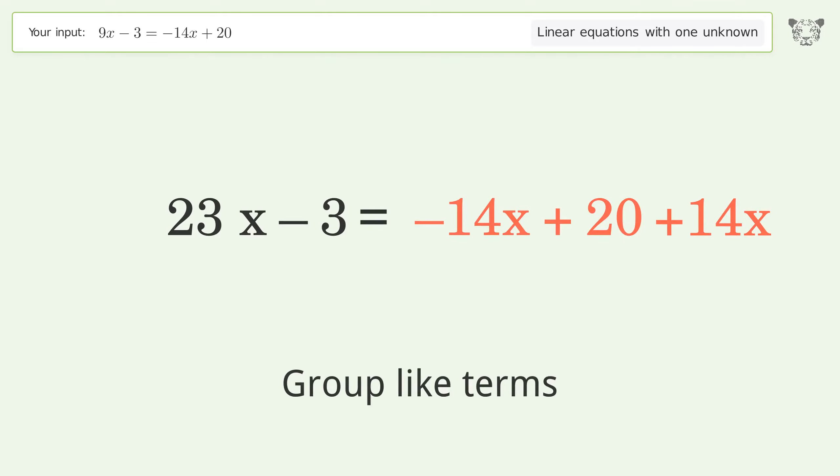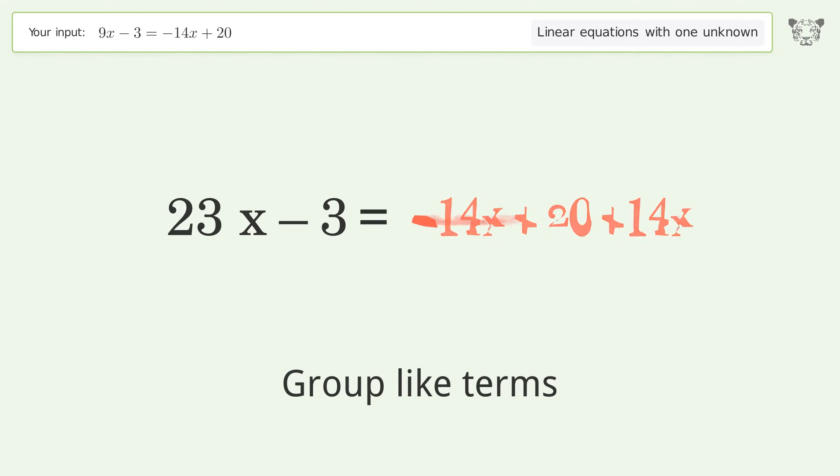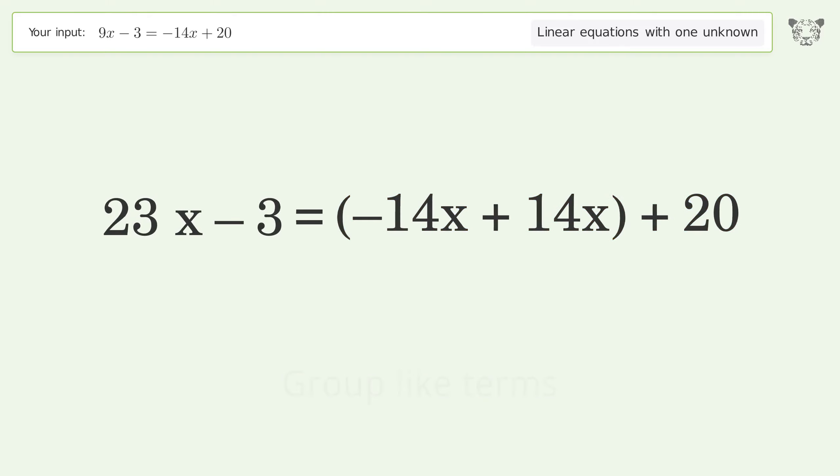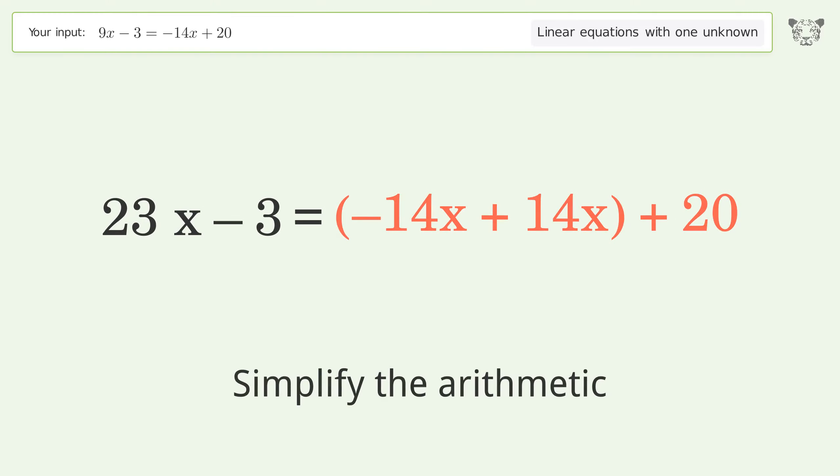Group like terms again, then simplify the arithmetic.